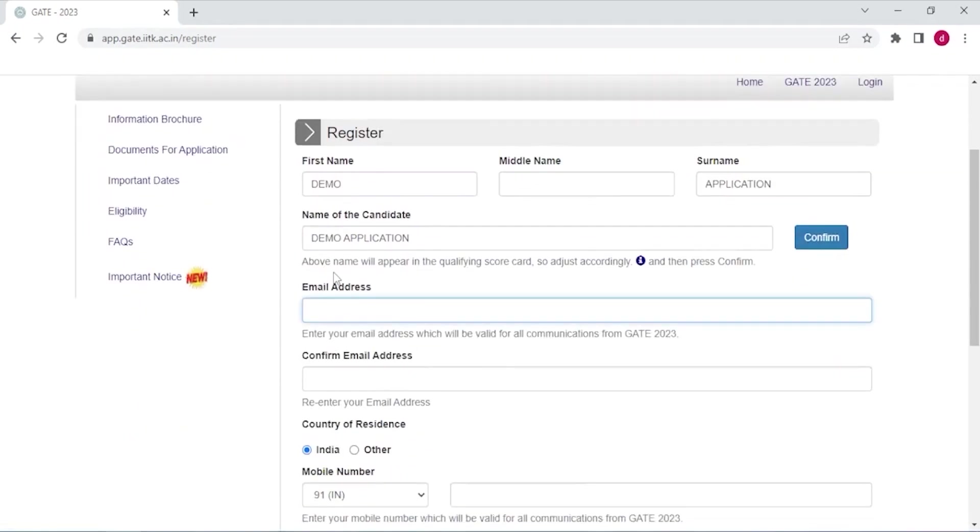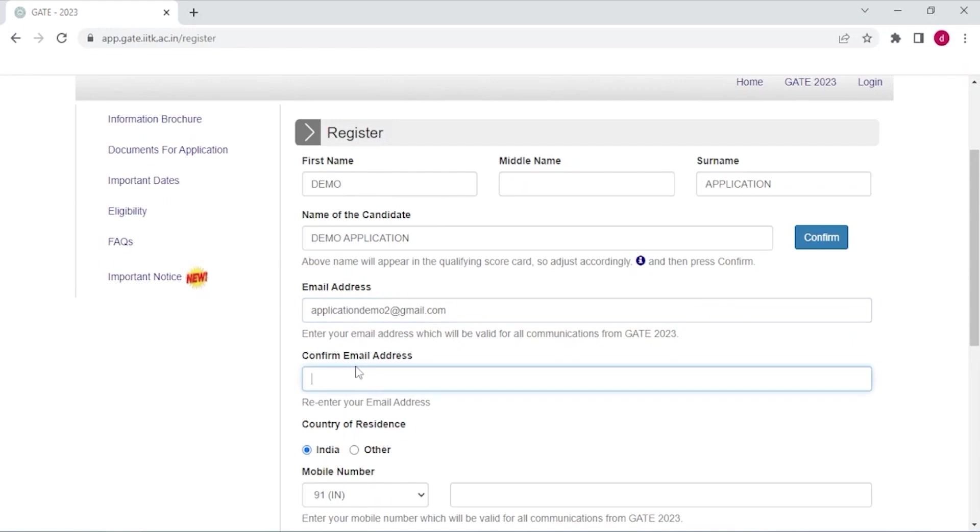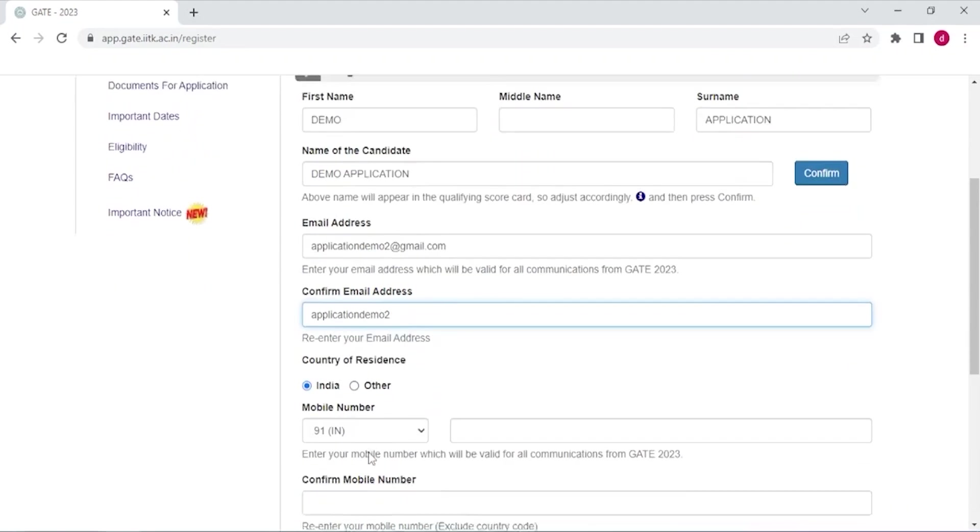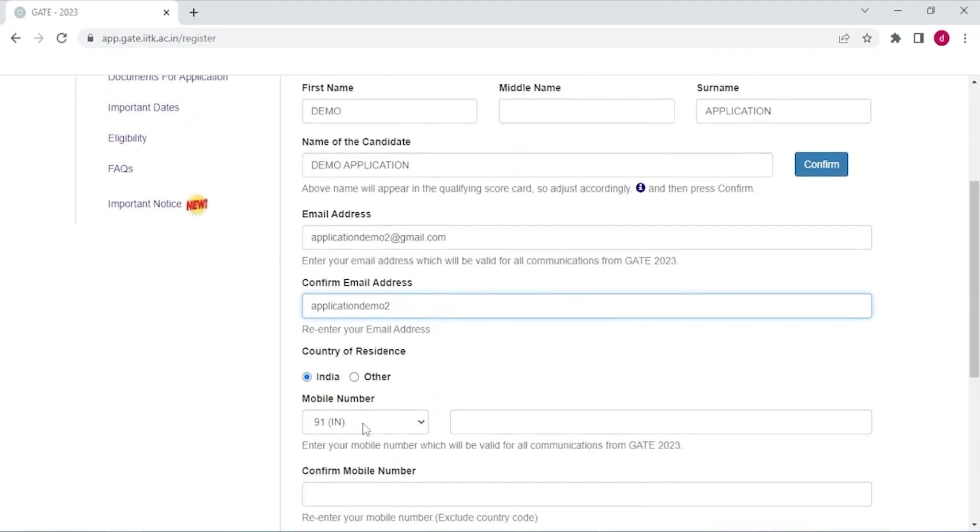Enter your email address. Confirm your email address. Cross check your email address.